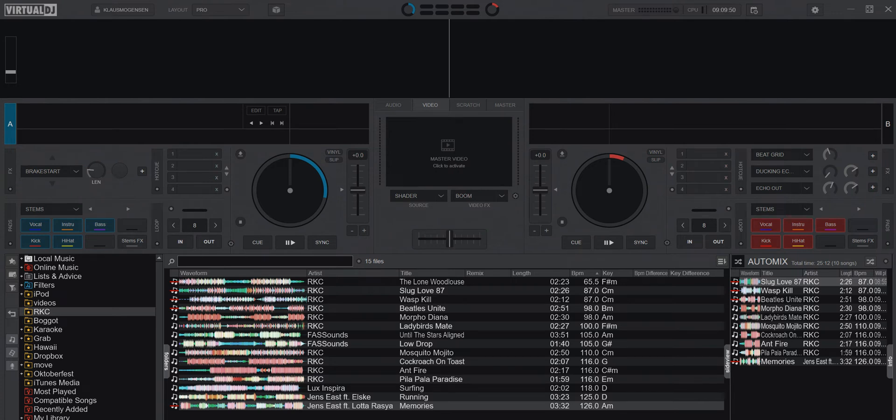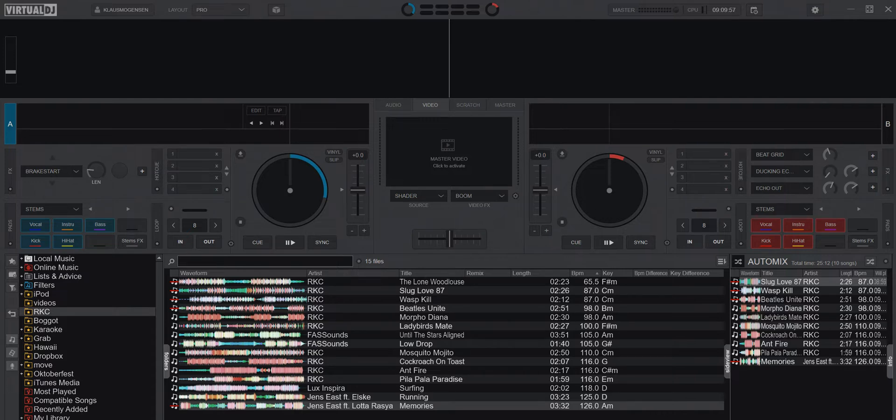Just another quick video about the dual deck mode feature in AutoMix in Virtual DJ and situations when you may want to use this.